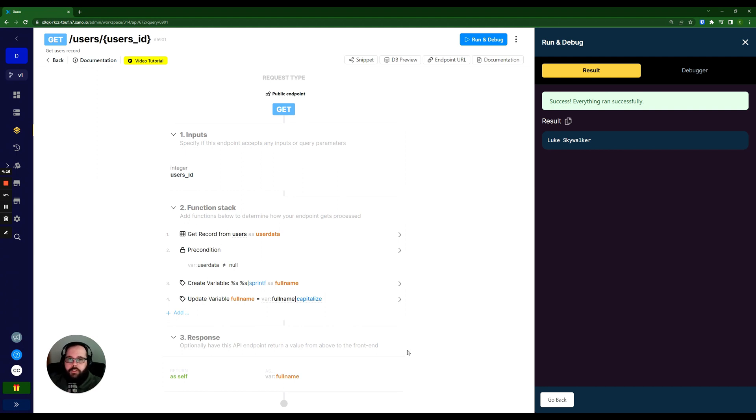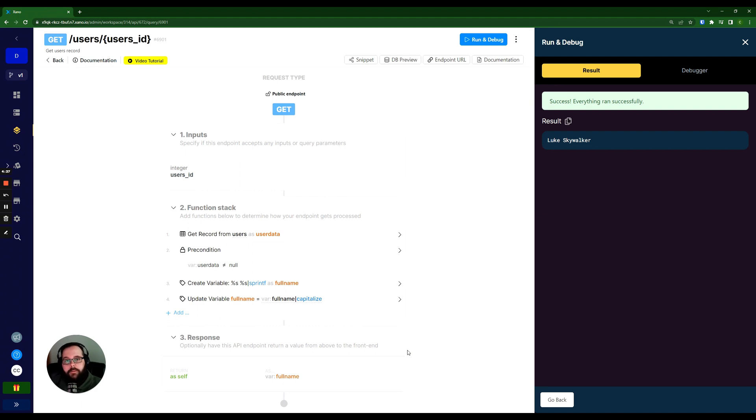So I hope this helps give you a super quick idea of some of the things you might be able to do with the update variable function. Make sure to check out the other videos in our functions series to check out all of the cool stuff you can do with your data inside Xano. And we will see you in the next one.